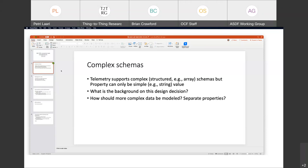Looking at the spec, it says the schema may not be an array, nor any complex schema that contains an array. So it's really the array that is the key restriction. There's no design reason for that — it was just the ability to properly support that in our backing services. We're working on allowing arrays in properties.